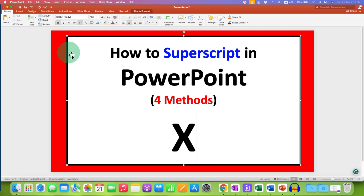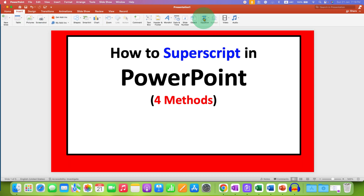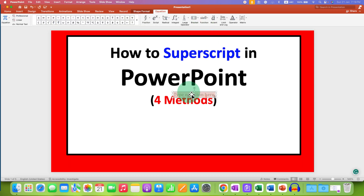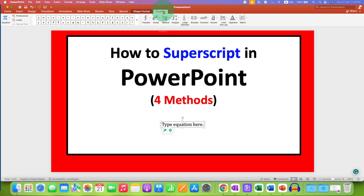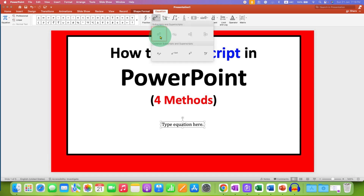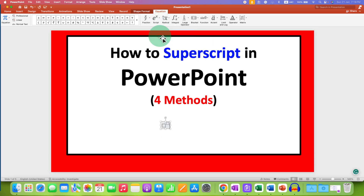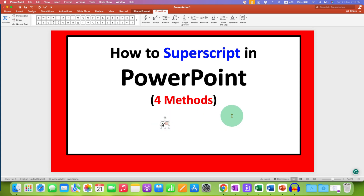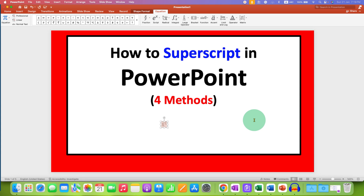In the third method, if you are writing an equation, go to the Insert tab and then click on Equation. You will see this equation box. Now go to the Script option under the Equation tab, and then select the first option, superscript. Click in the first box, type what you want, and in the next box, type the number as a superscript. You can select everything and press Ctrl+I to remove the italics.